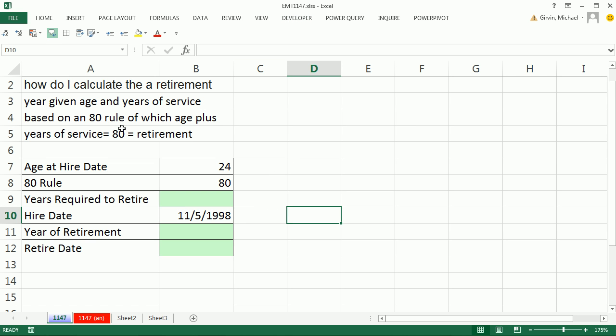Here's a question that I've never heard of before. How do I calculate the retirement year given age and years of service based on the 80 rule, which gives age plus years of service equals retirement?